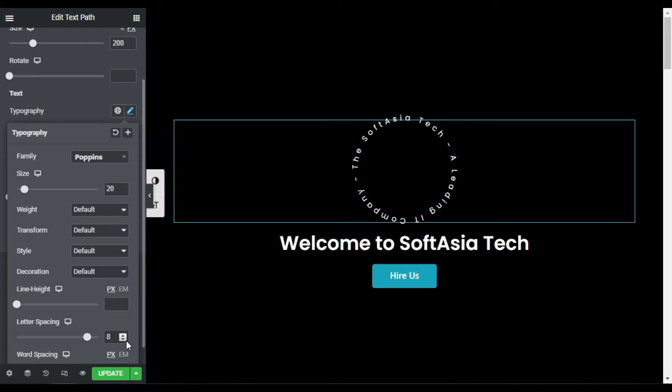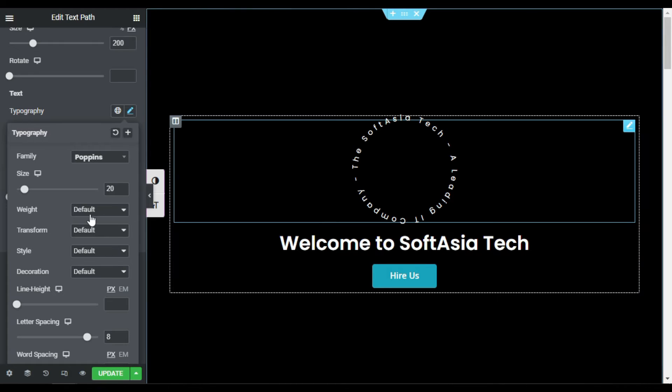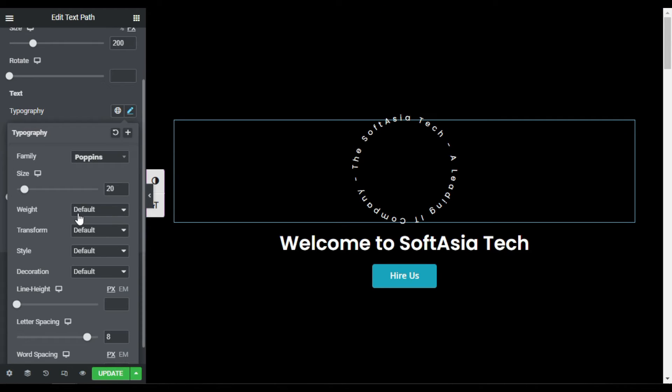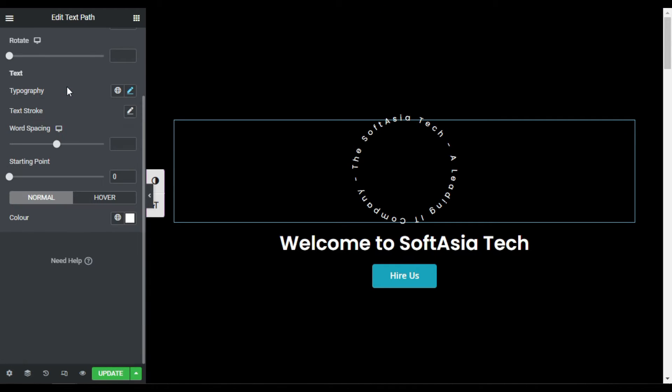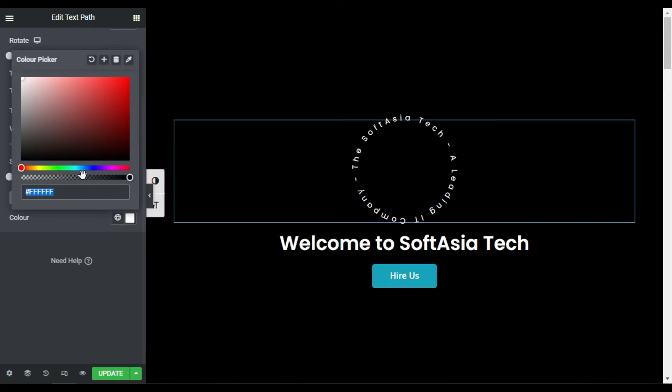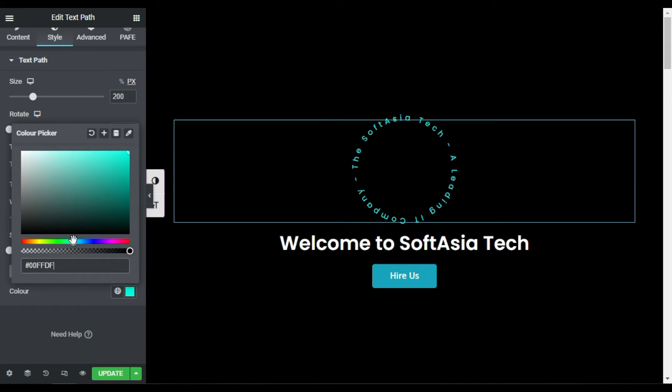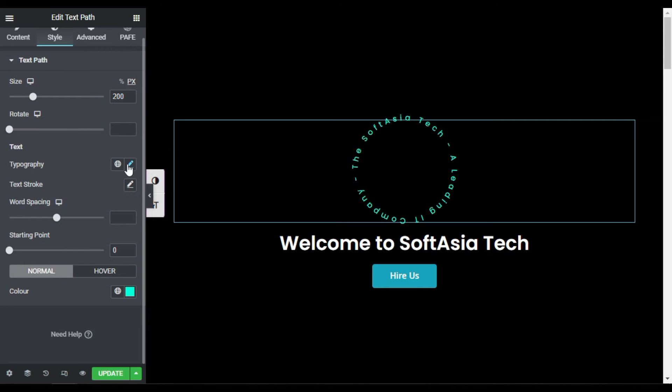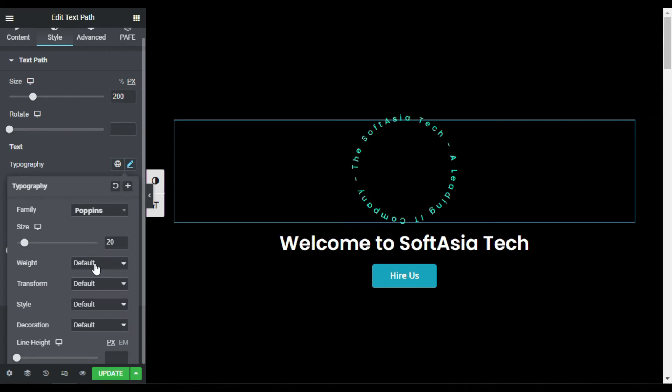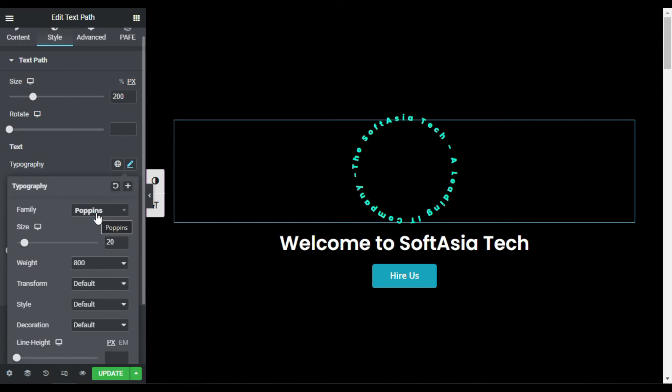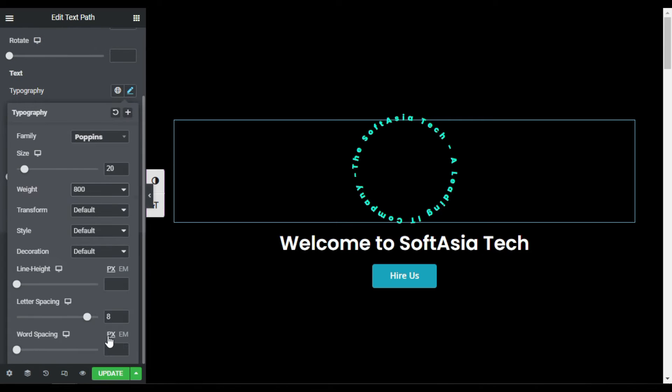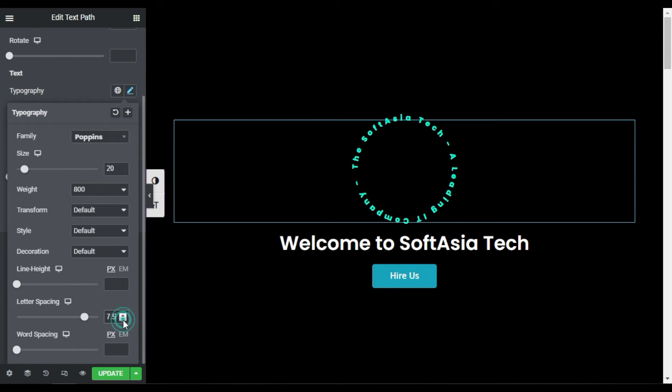So it's perfect for me and I will close it. Now I will change its color to this one. Now I will go back to typography and change the weight to 800. And I will change letter spacing to 7.5, 7.6 is perfect, or 7.7 is perfect.